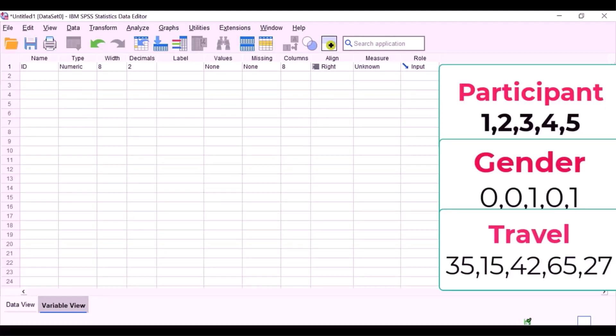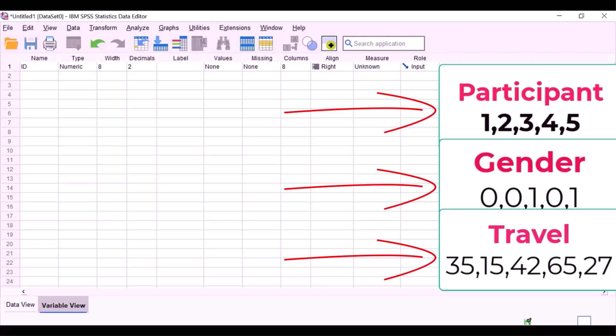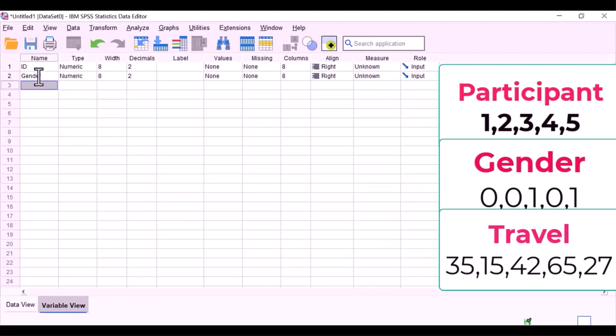Let's go to variable view. We are going to enter some data. I'm entering three variables: I have my participant ID, I am going to enter a categorical variable gender, and I'm going to enter a scale variable which is travel time, how long it takes someone to commute. I'm going to put my variable names in first: my second variable as gender, and my third variable as travel time.